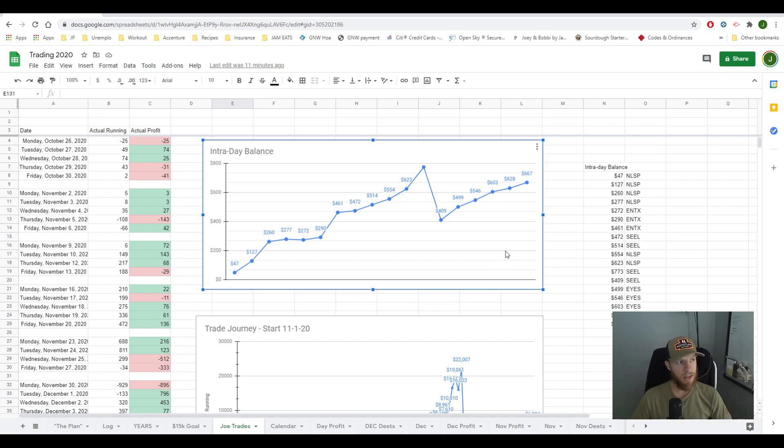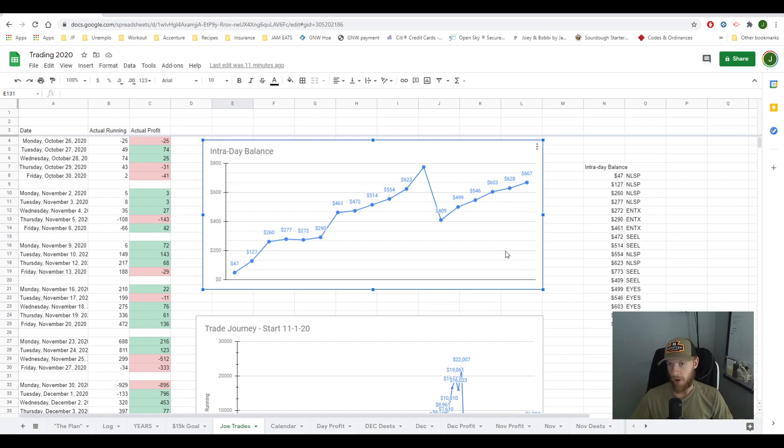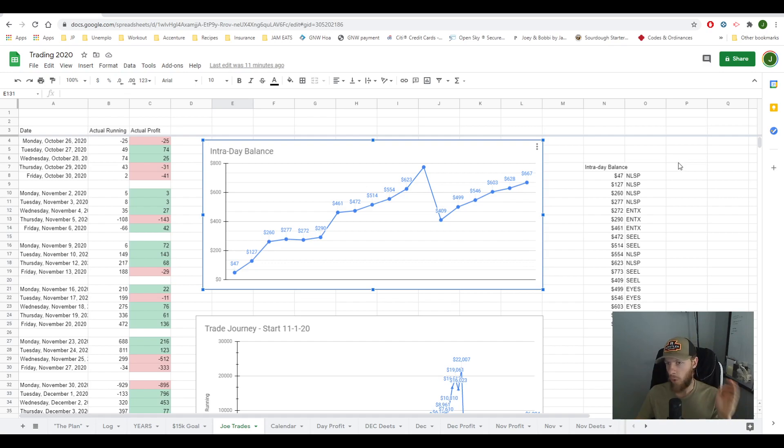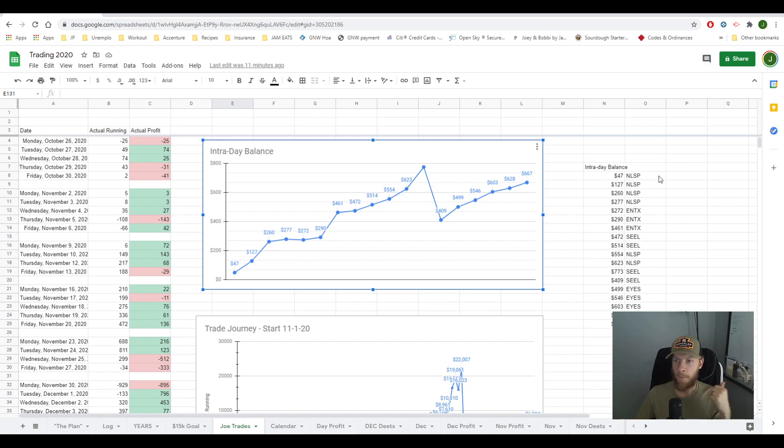But honestly, I got myself into some trouble today, and I could have made a lot more money if I would have possibly avoided a mistake here. So let's talk about it. First off, let's talk about what I traded, then we'll go into those trades. First off, I trade, well, here's what I traded.